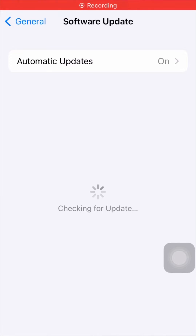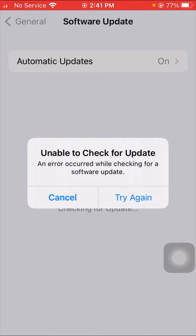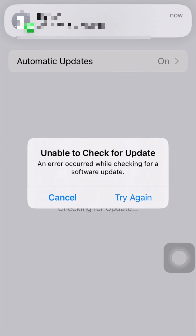Hi guys, welcome back to my YouTube channel. This video is very informative and interesting. In this video I am going to show you how to fix 'unable to check for update' — an error that occurs while checking for a software update. Here you can see I am facing this problem again and again, and in this video I am going to show you how to fix it.